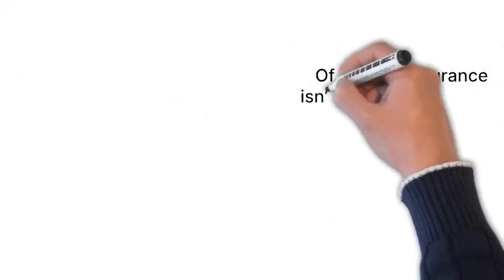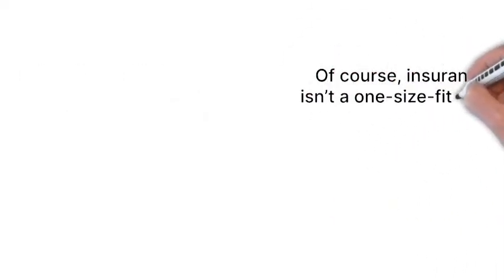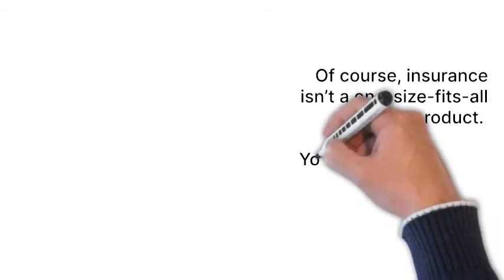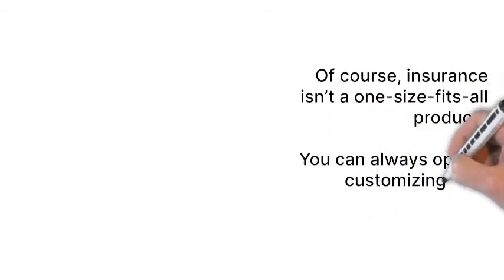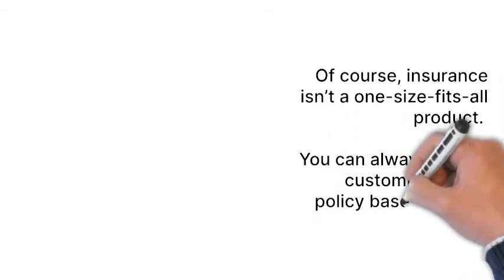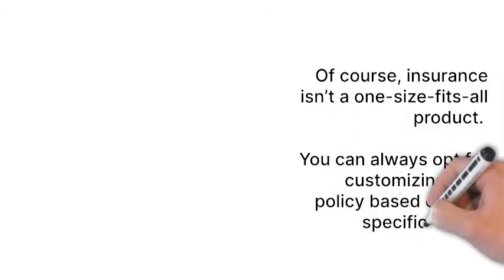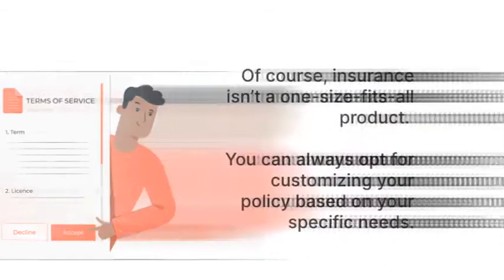Of course, insurance isn't a one-size-fits-all product. You can always opt for customizing your policy based on your specific needs.